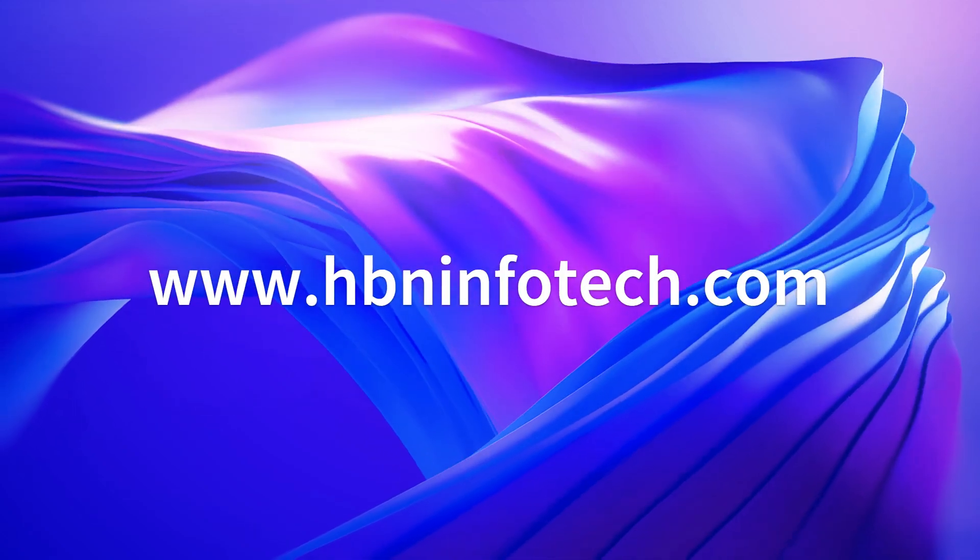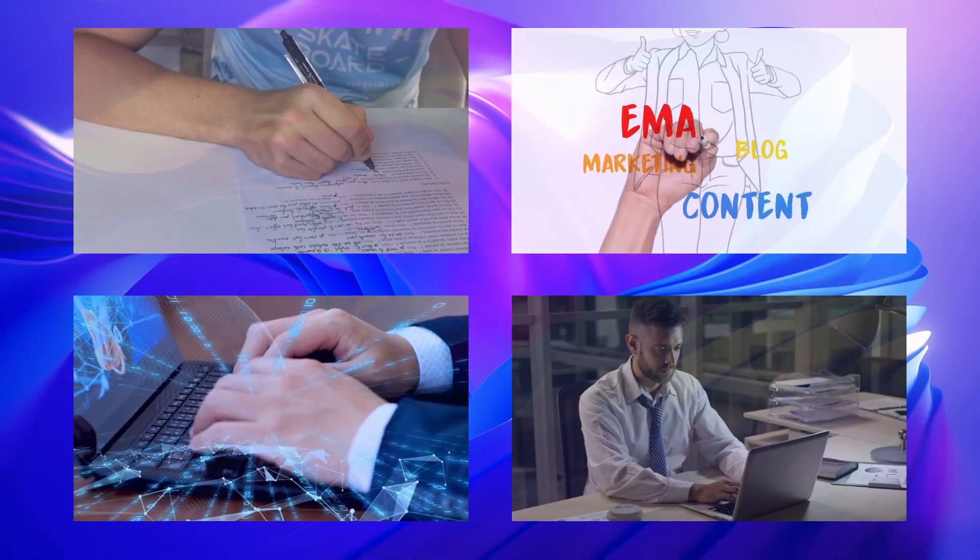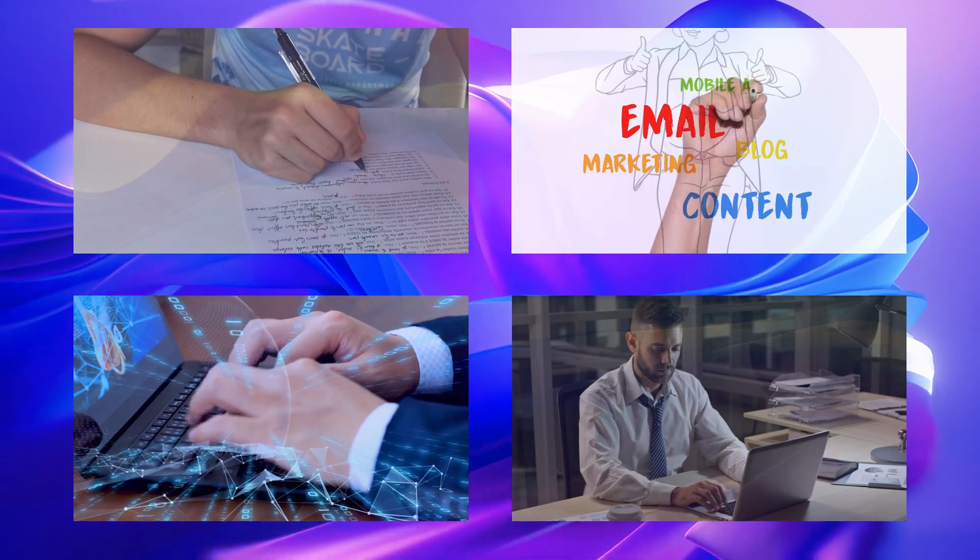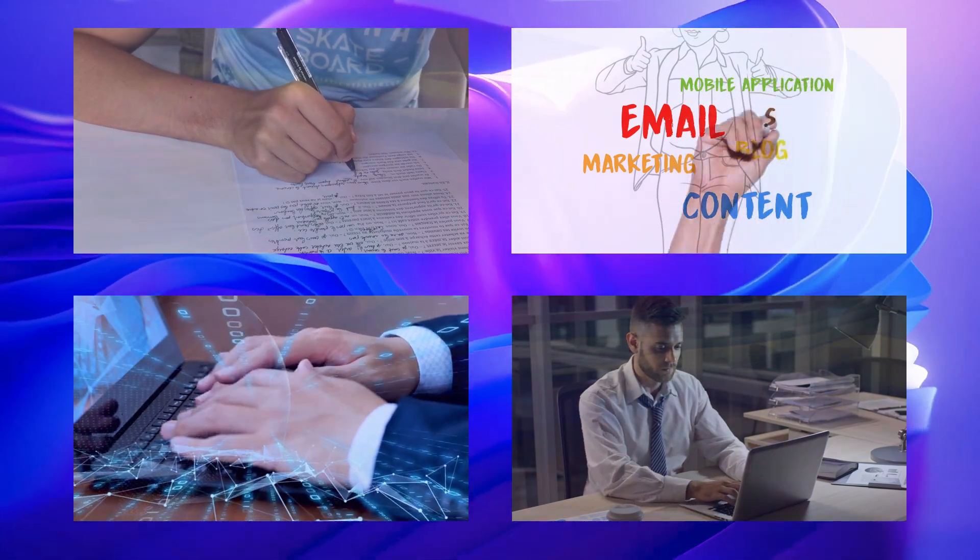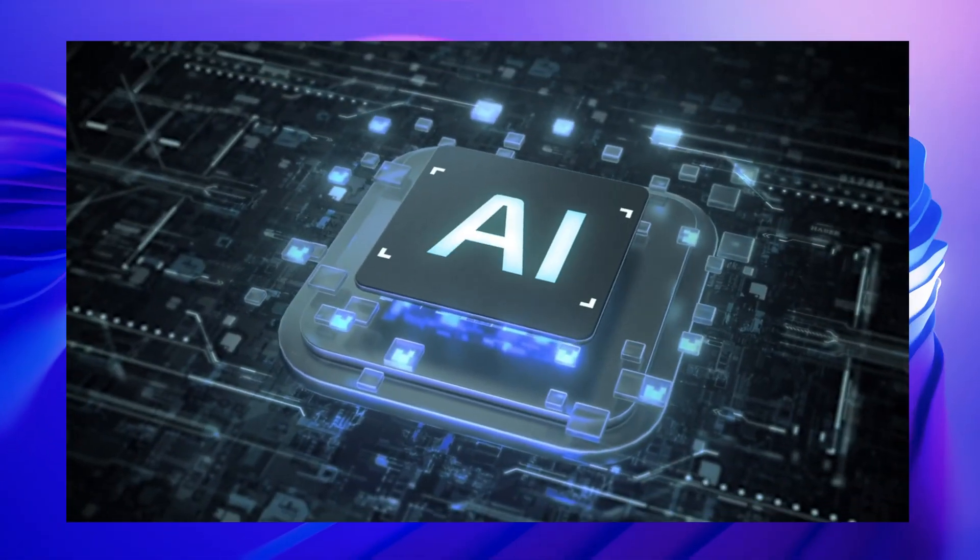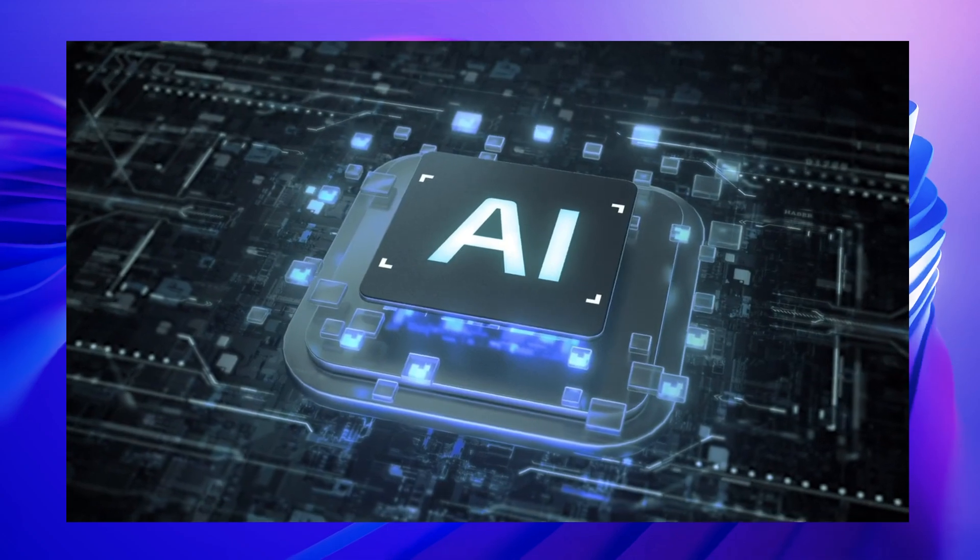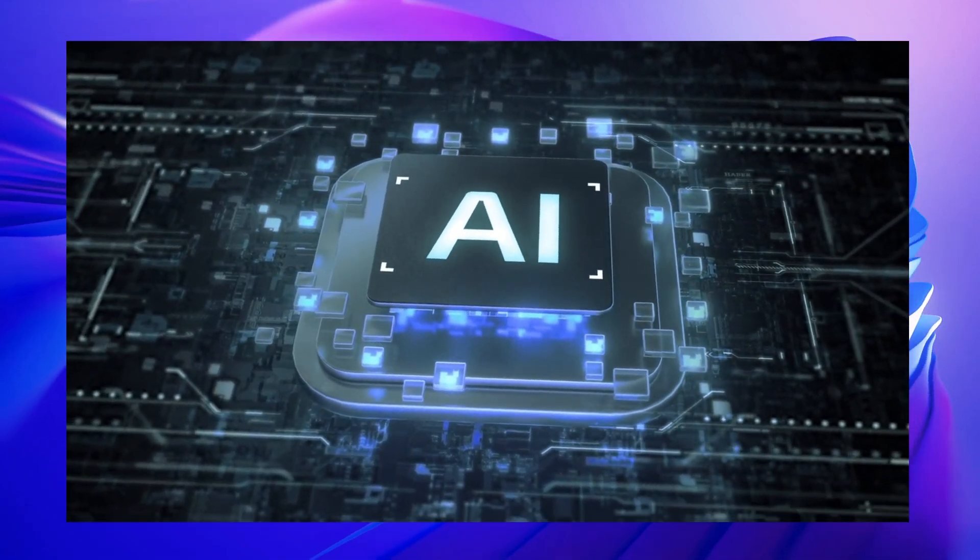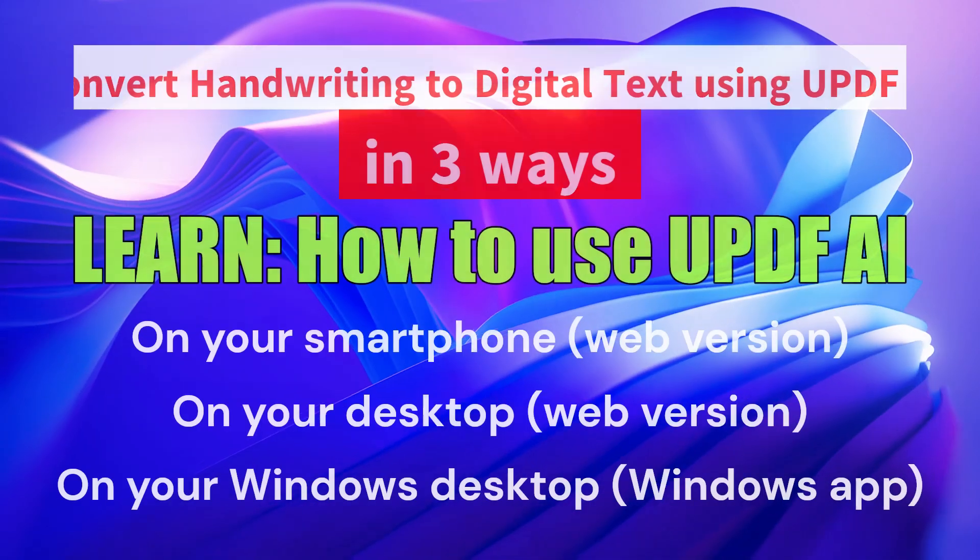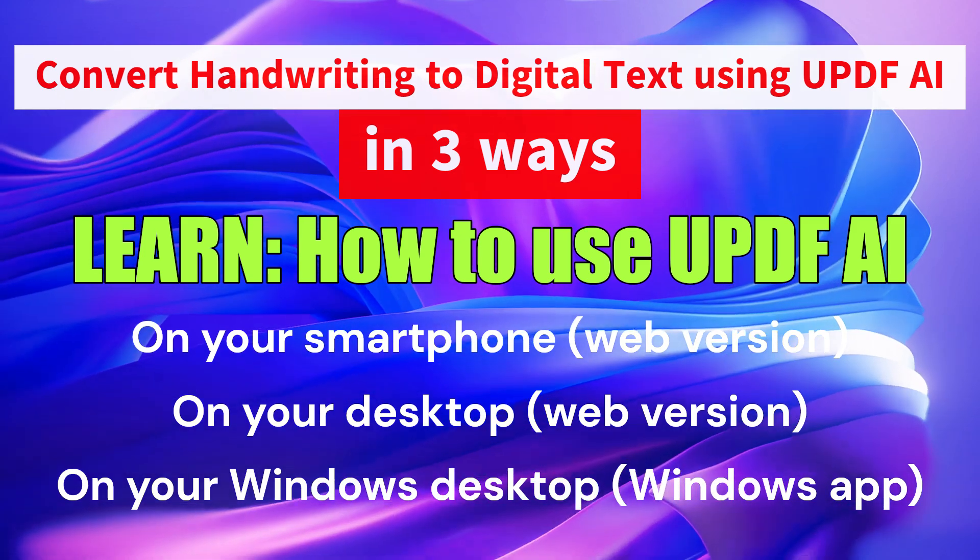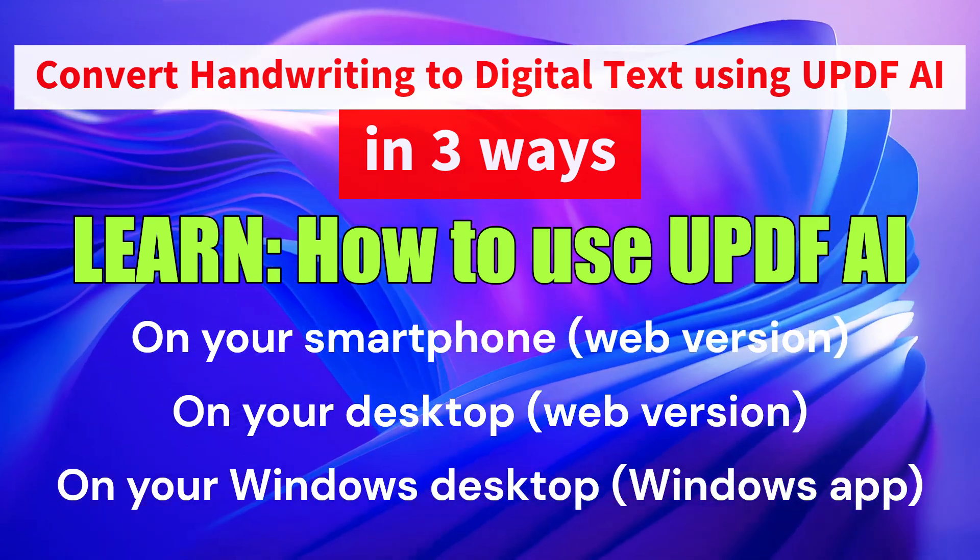Hey everyone, and welcome to today's video. Are you tired of manually typing out your handwritten notes, sketches, or documents? Today, we're diving into the world of AI-powered handwriting recognition with UPDF AI.